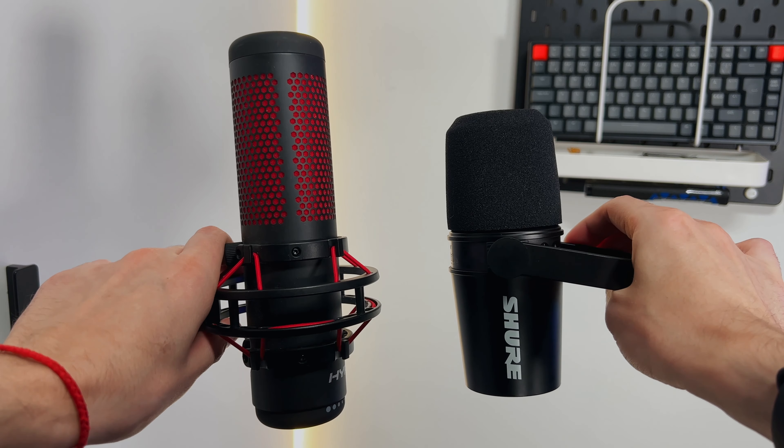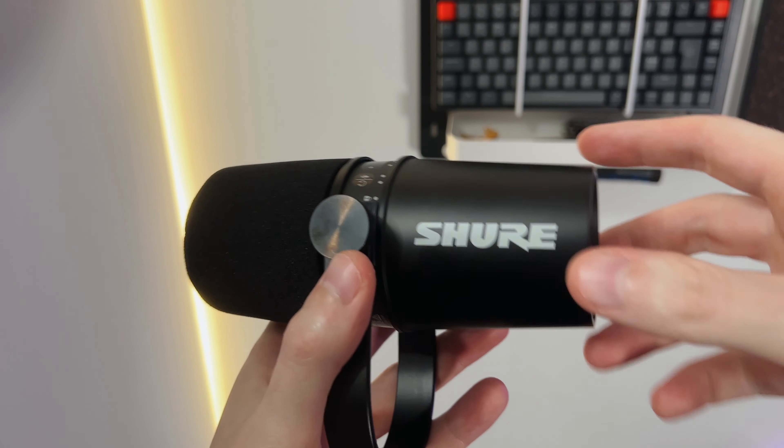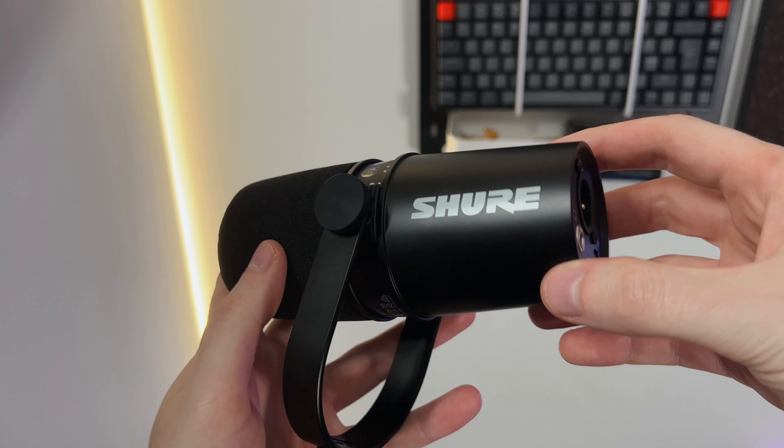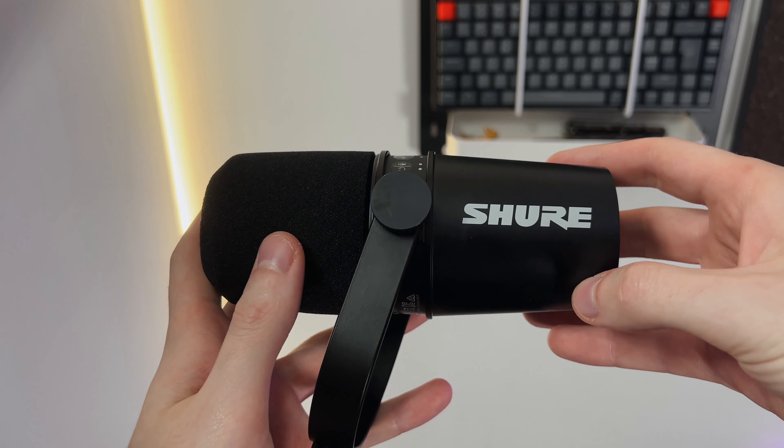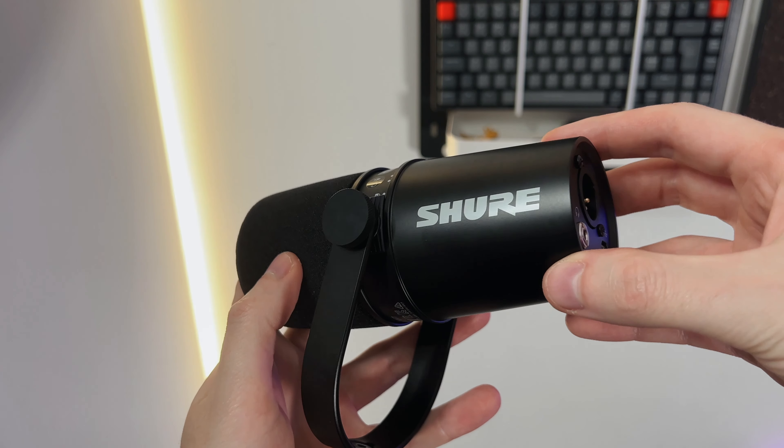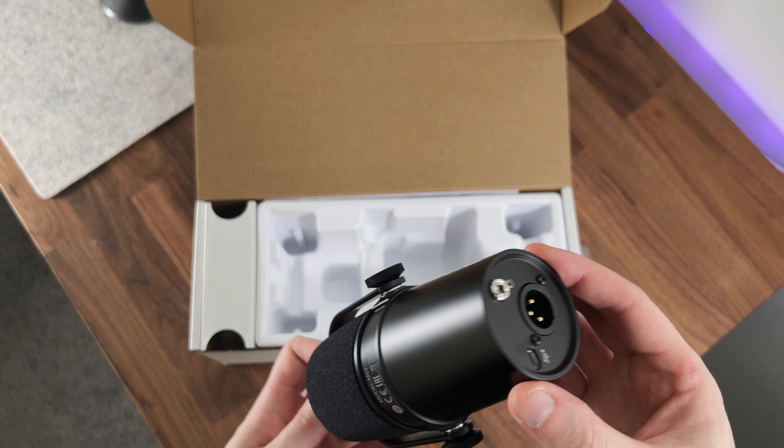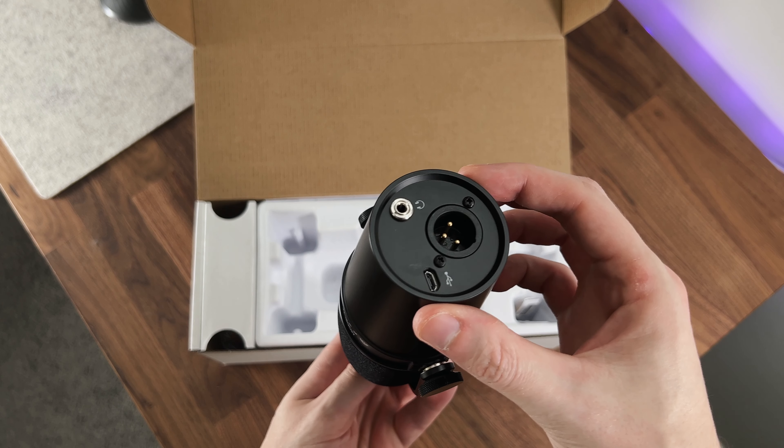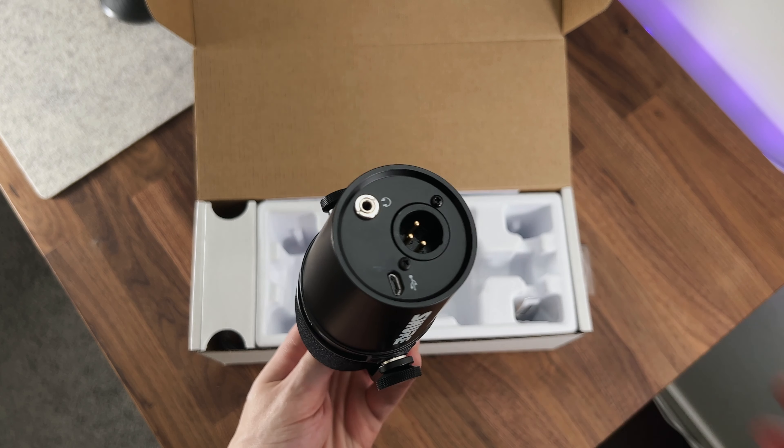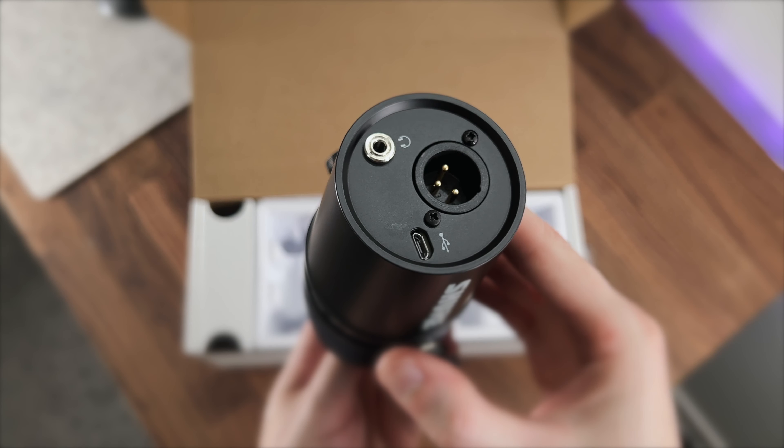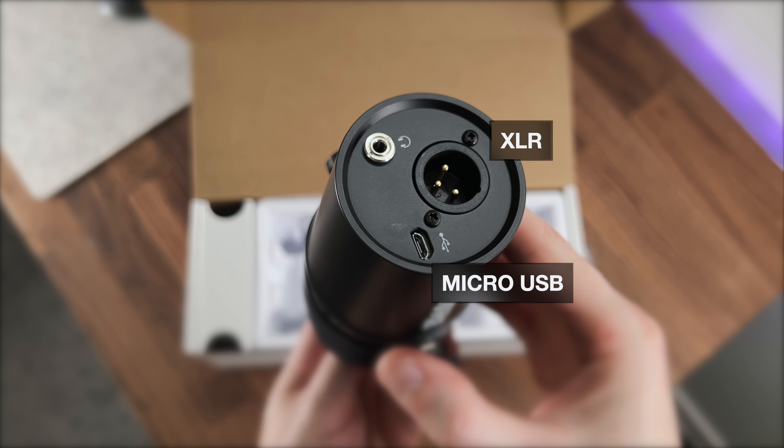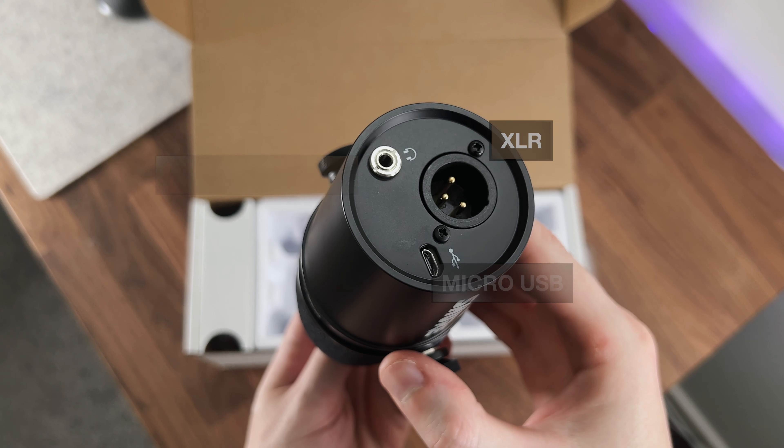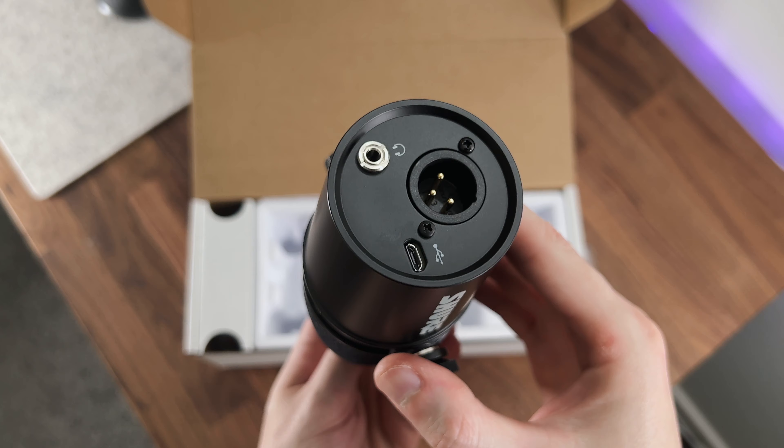The MV7 is also made mostly out of metal and has a good weight that all together makes it feel like a premium product. Here in the back we can have an overview of the different ports. We can find an XLR to be able to connect it to an audio interface, a USB port so that you can connect it directly to a computer, and a headphone jack to be able to easily monitor the audio when recording.